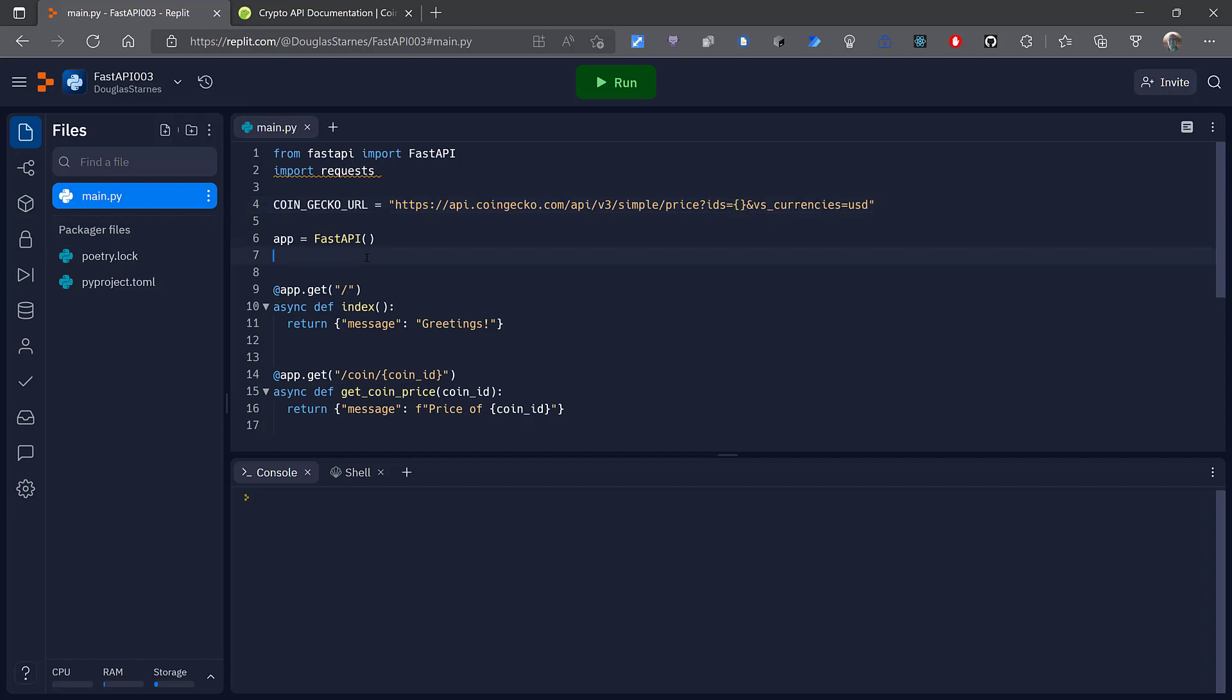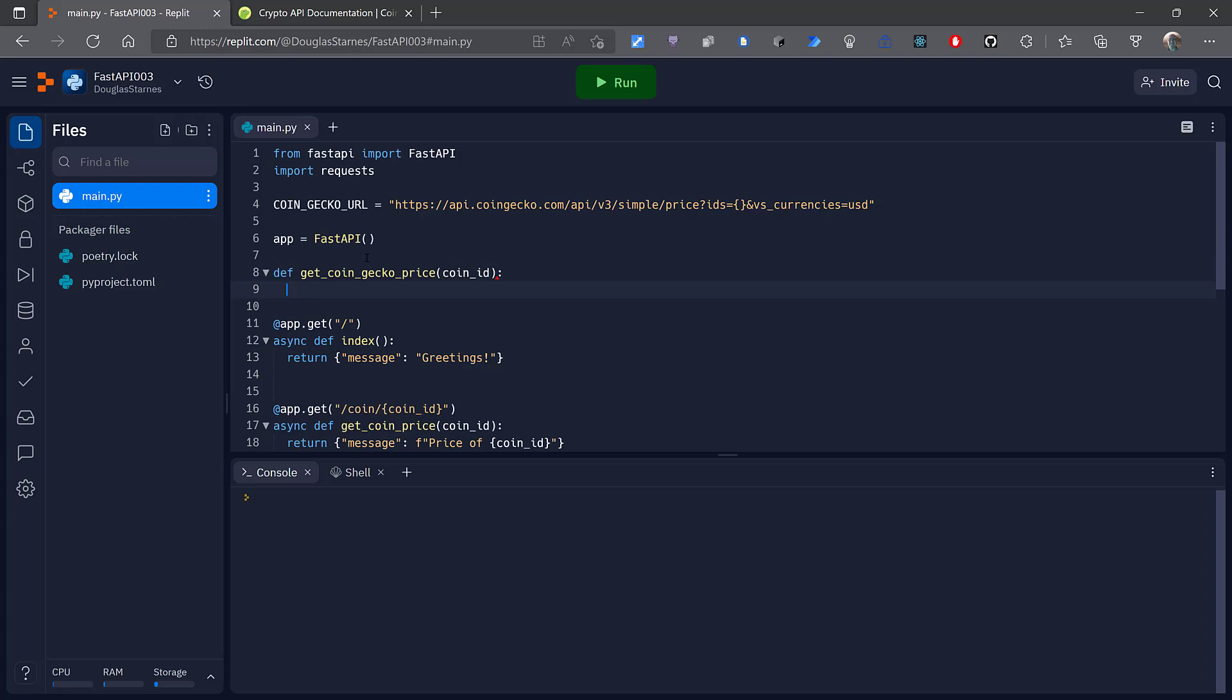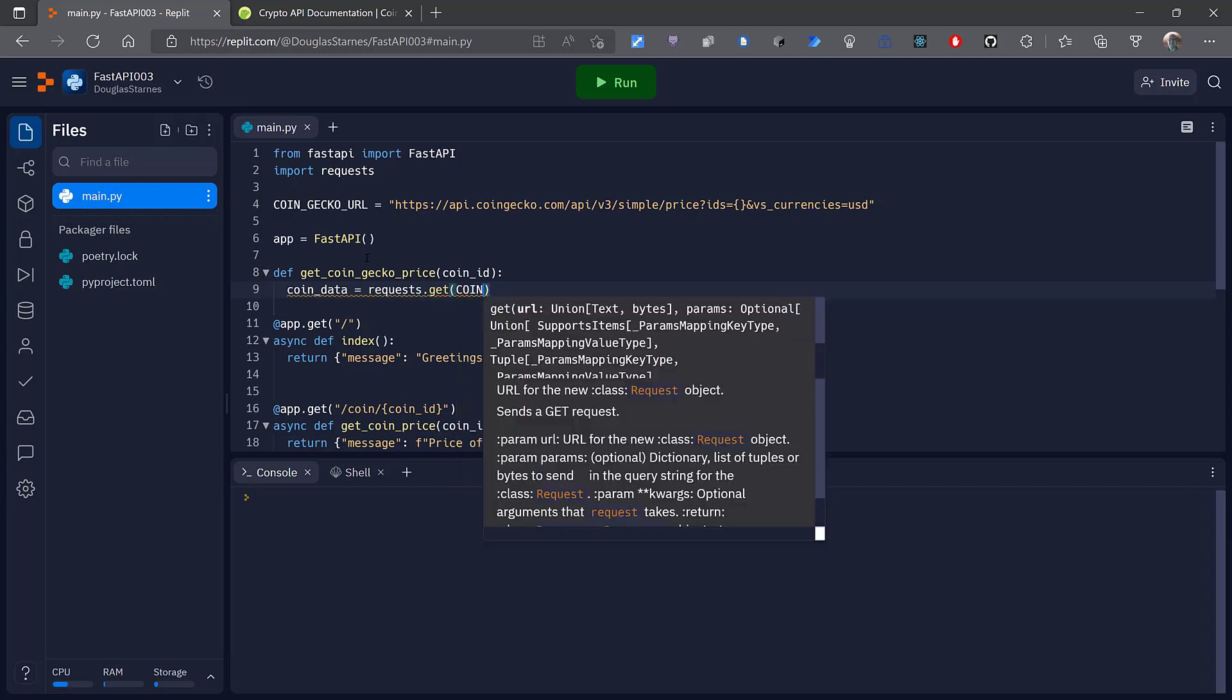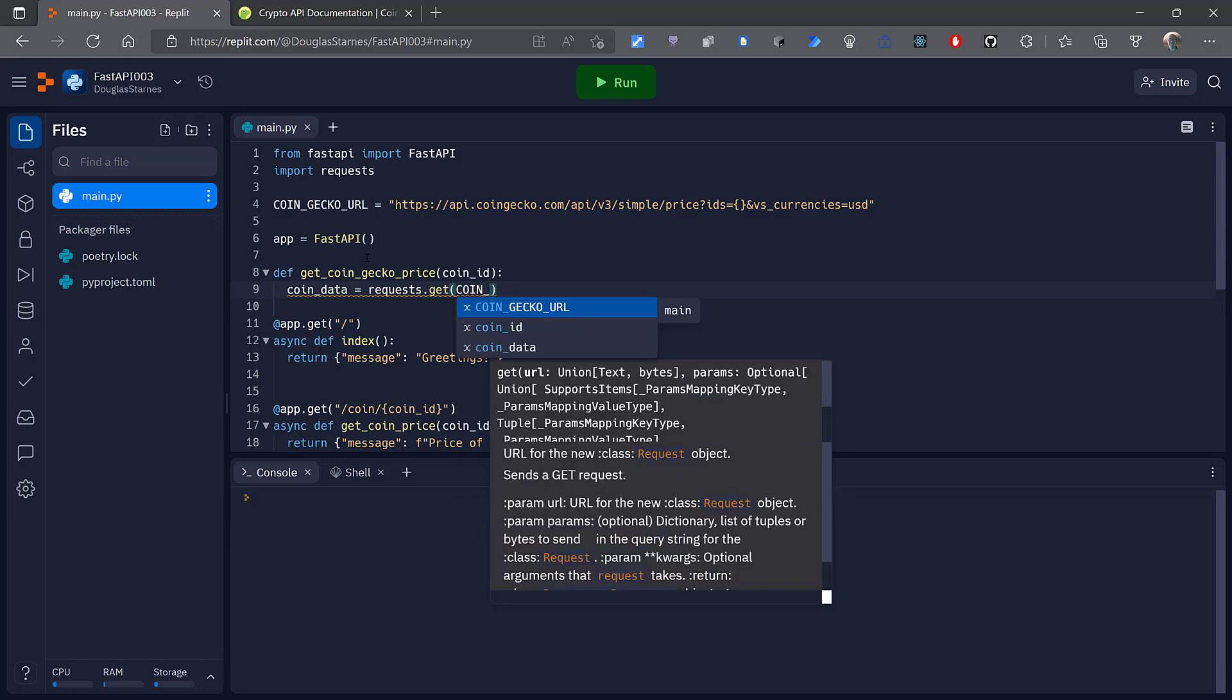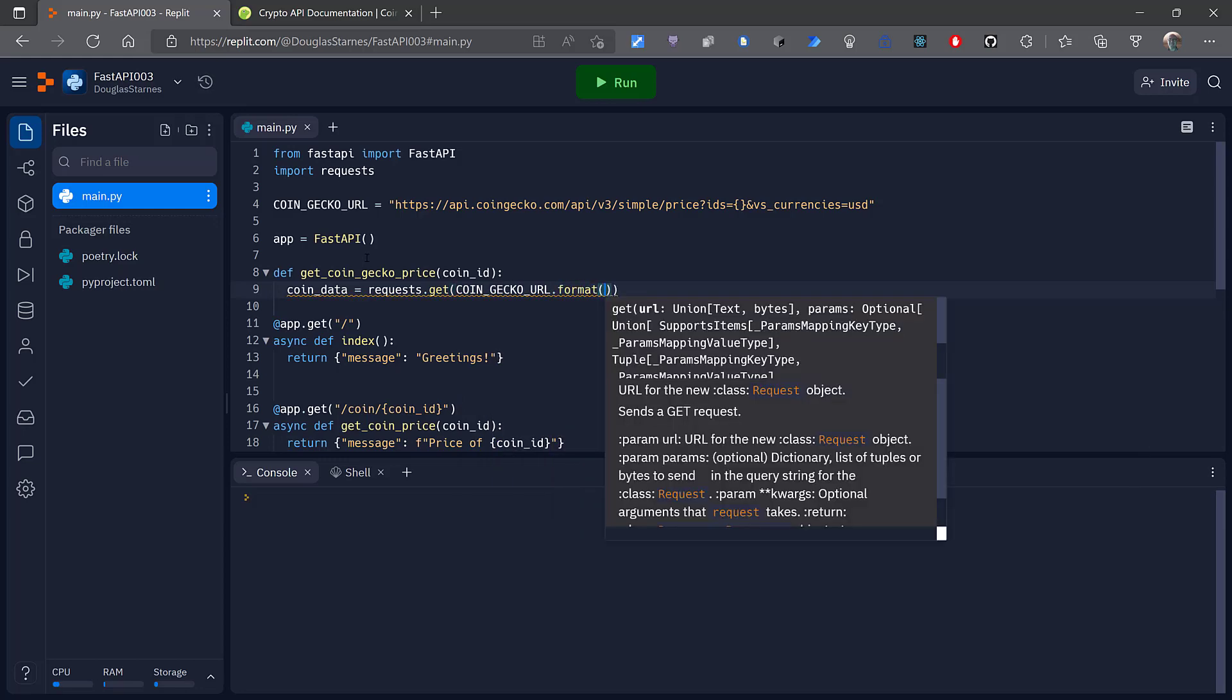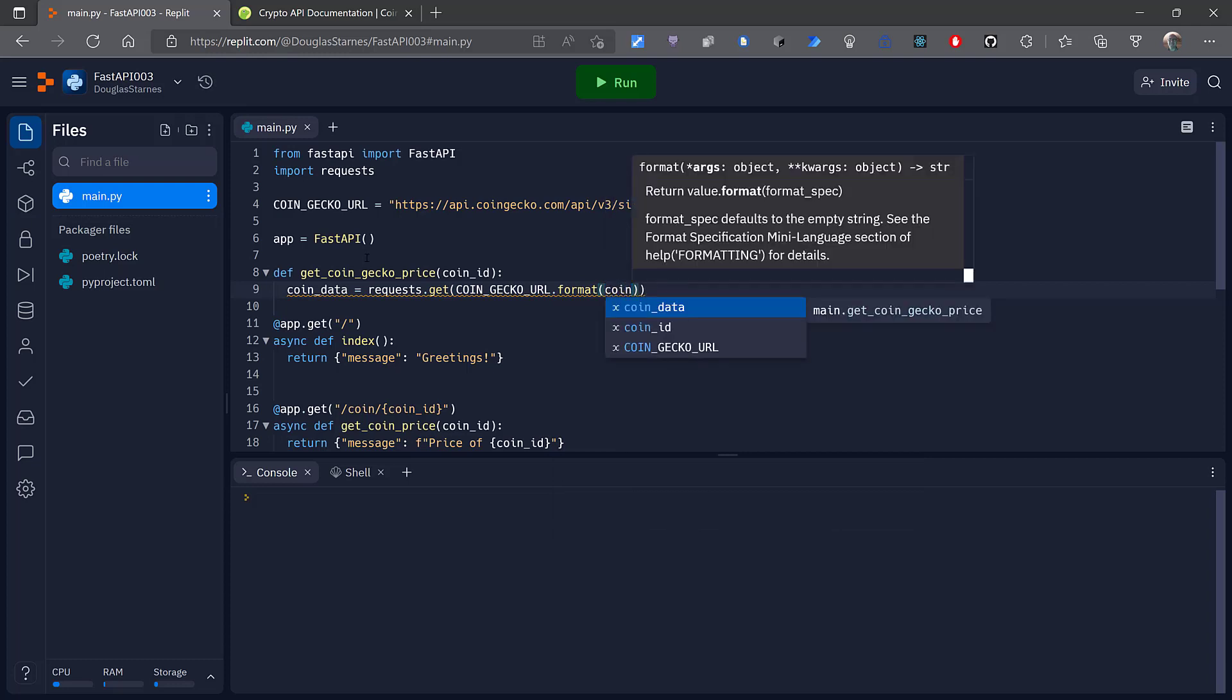And then I'm going to create a new function. I'll say def get_coin_gecko_price, and that's going to take a coin_id. And all I need to do is say coin_data is going to be requests.get, and then coin_gecko_url.format with the coin_id.